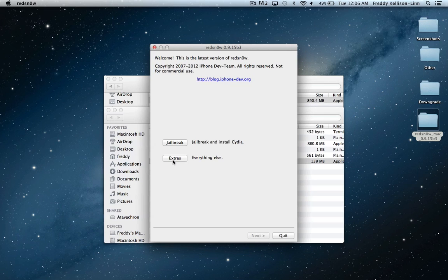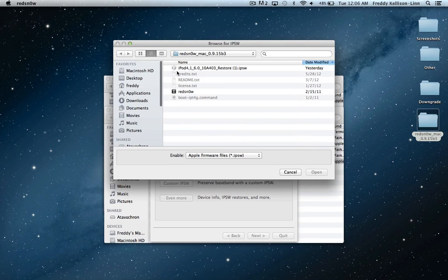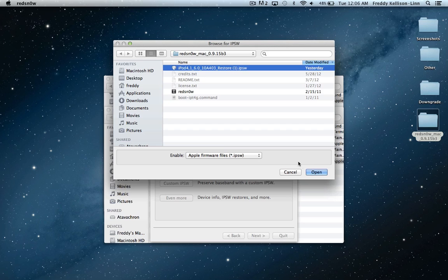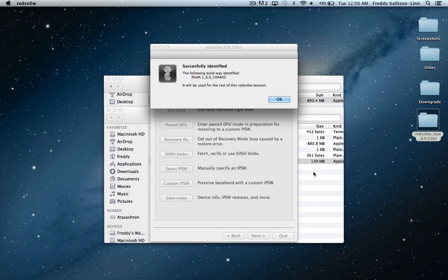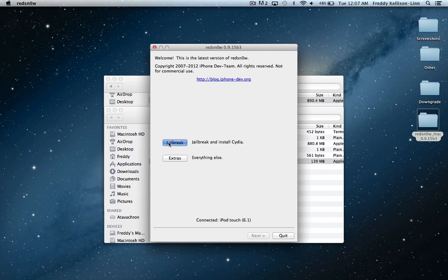We're going to open up RedSnow. The first thing you want to do is go into Extras and select IPSW. Find where you have the 6.0 IPSW saved, select it and hit Open. It'll say it has been successfully identified.